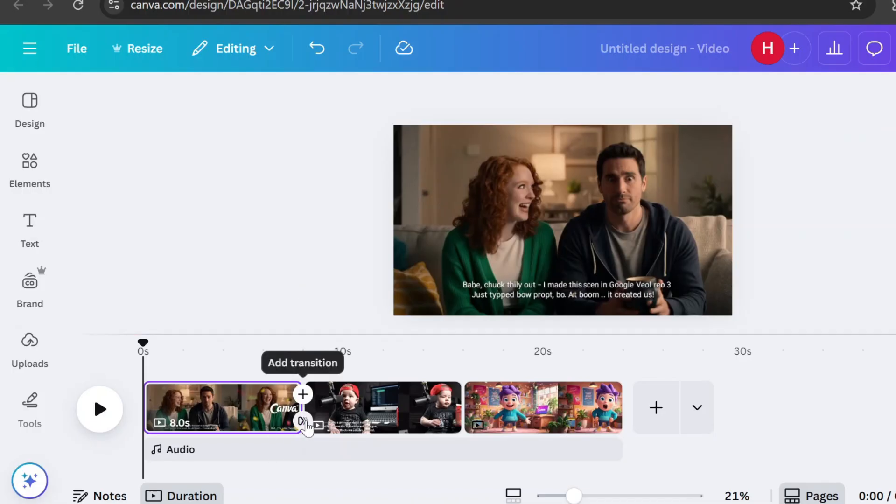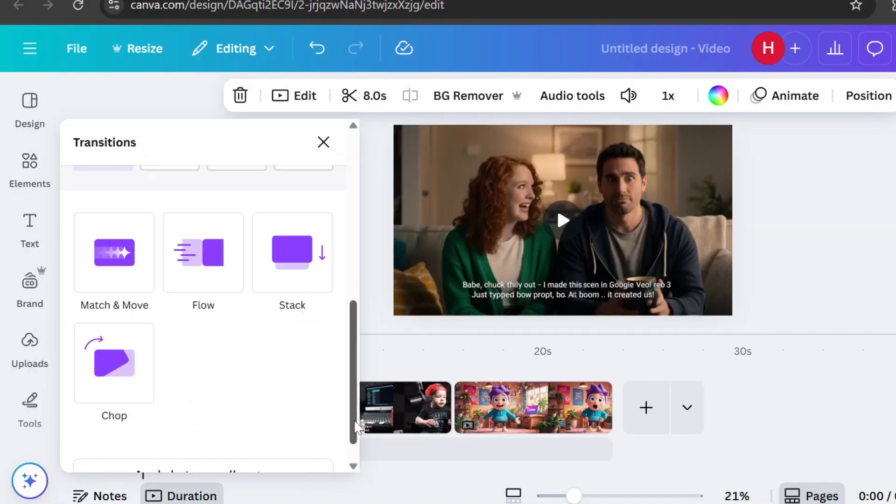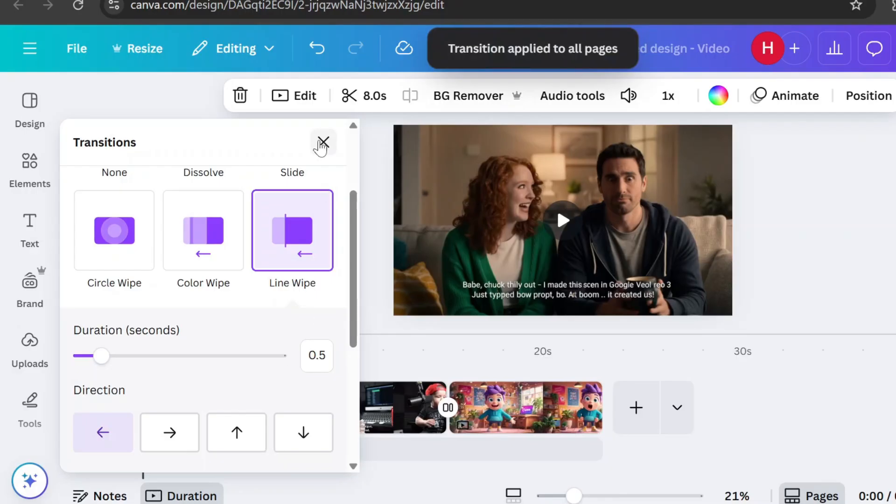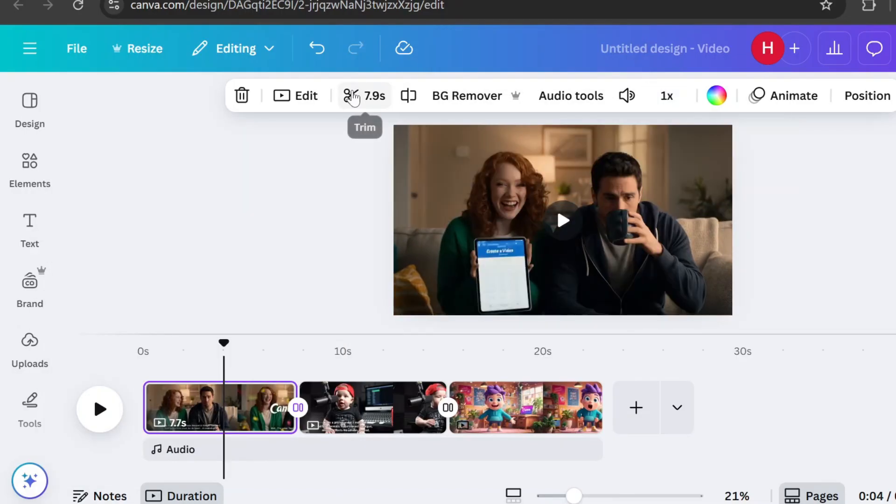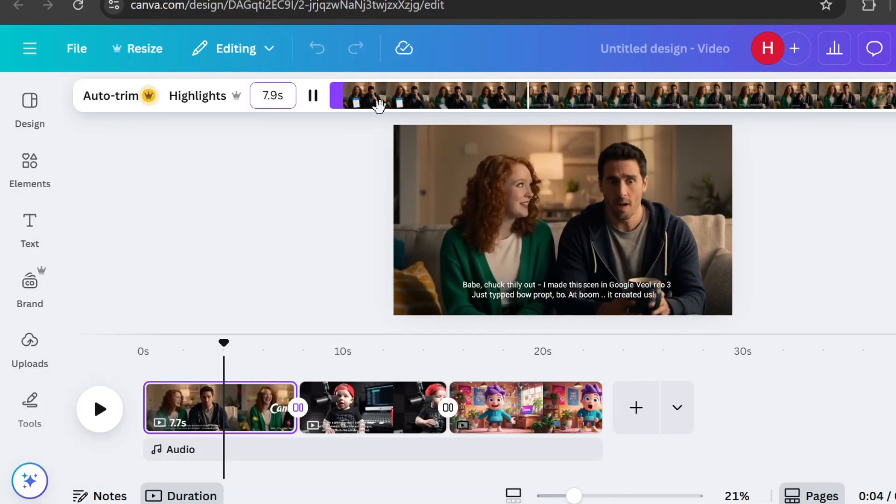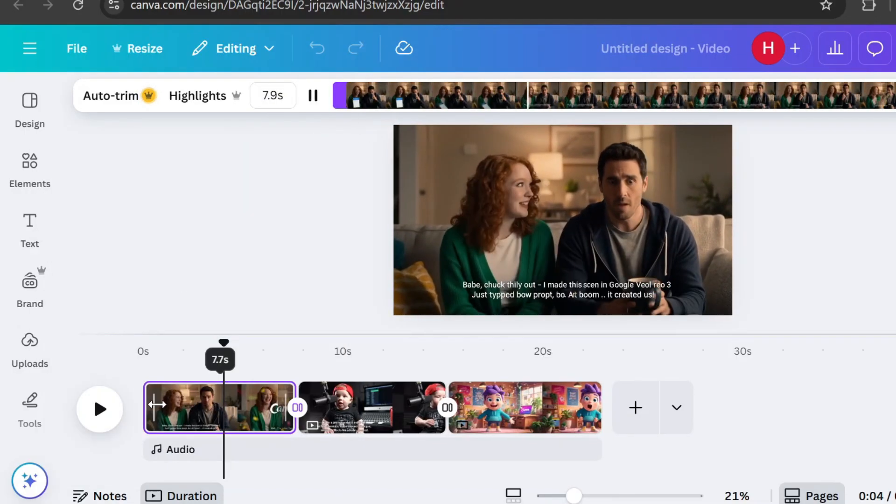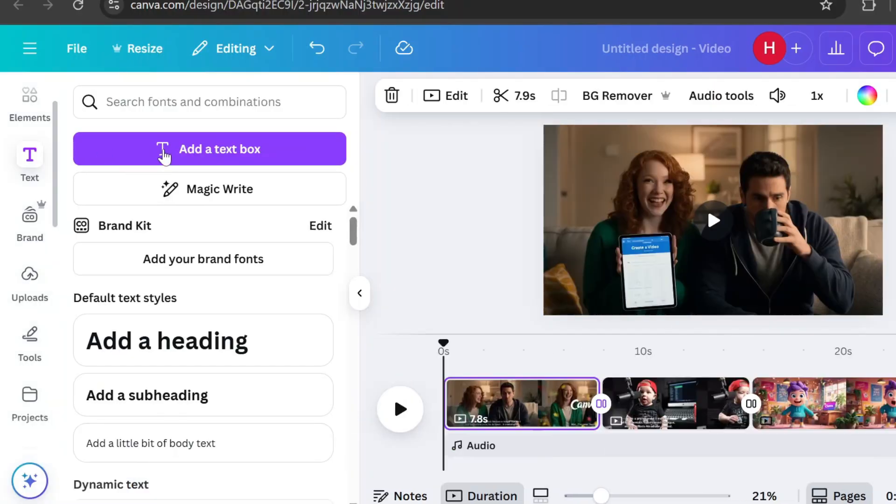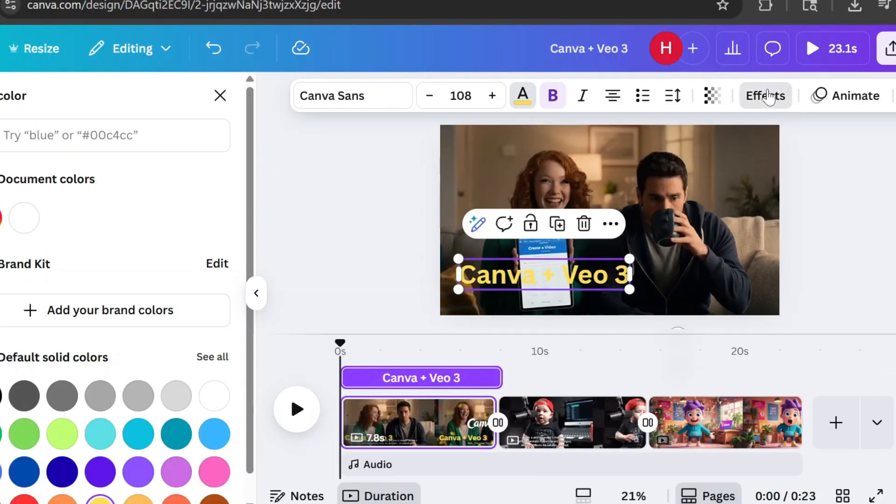You can add transitions between clips, adjust their speed, crop them, and overlay text complete with effects and animations.